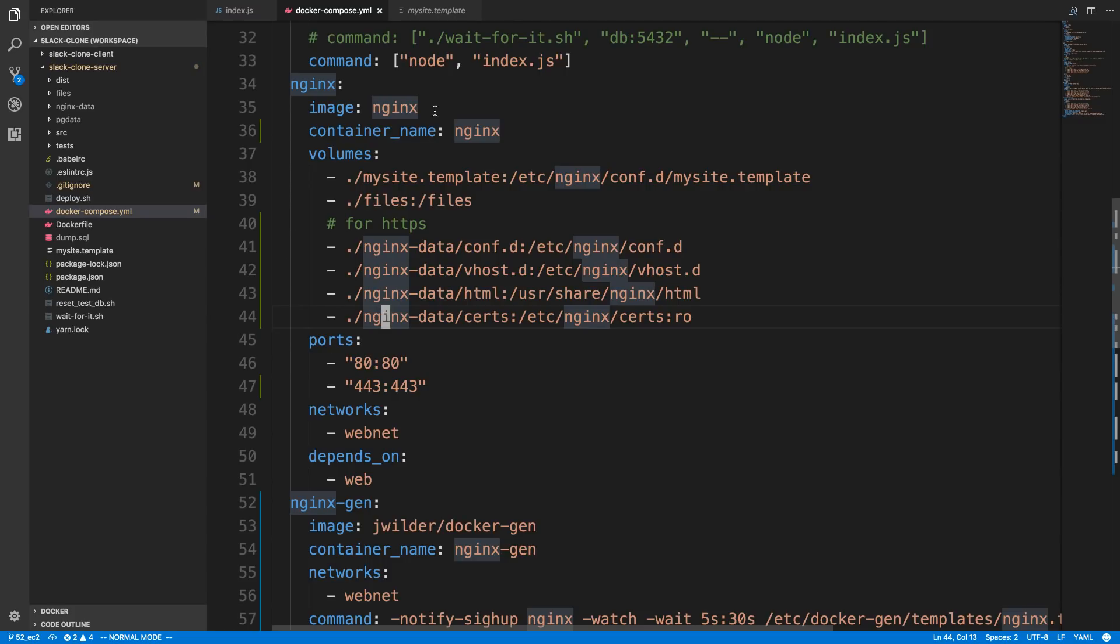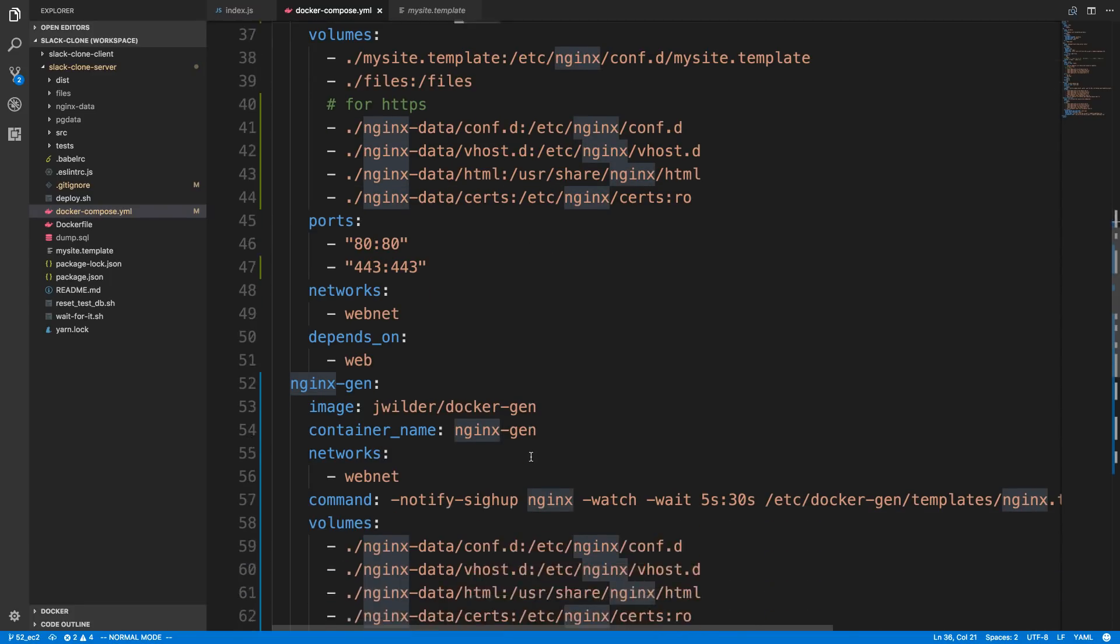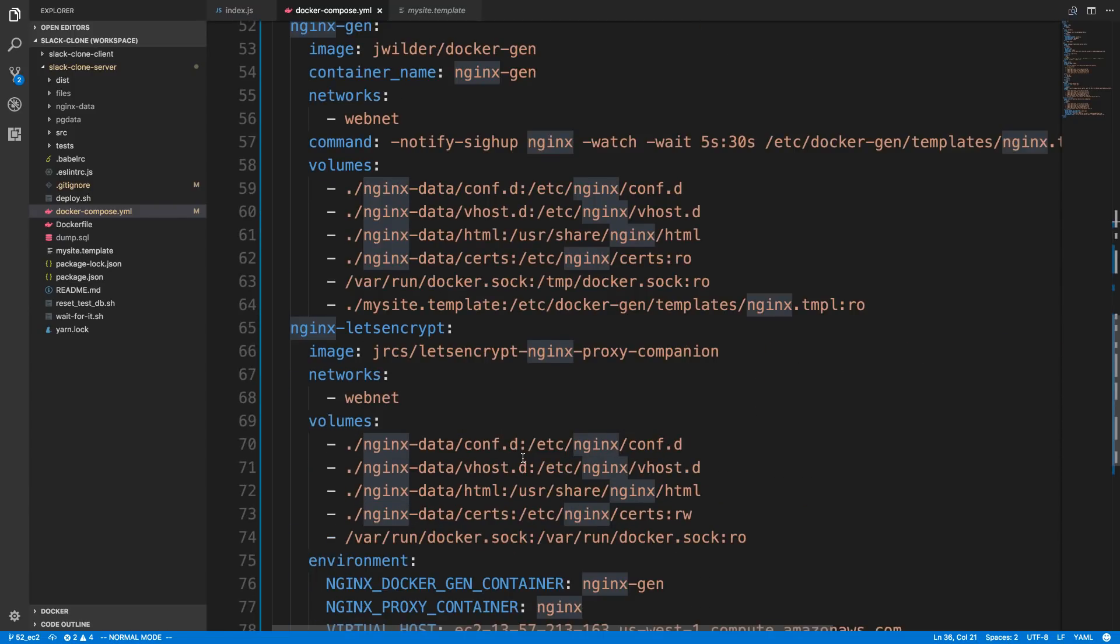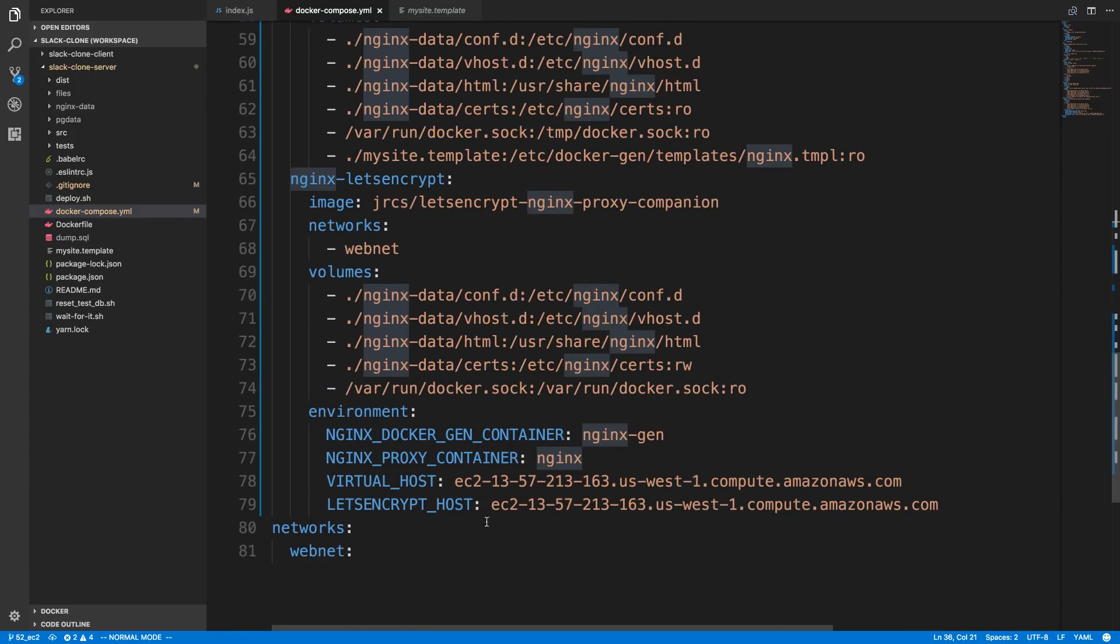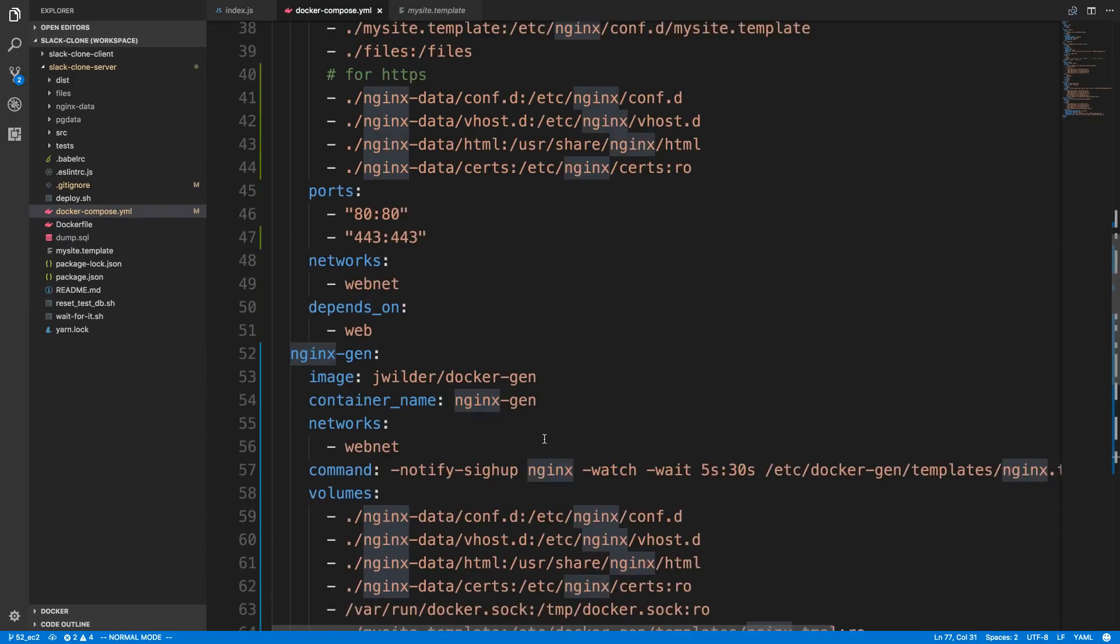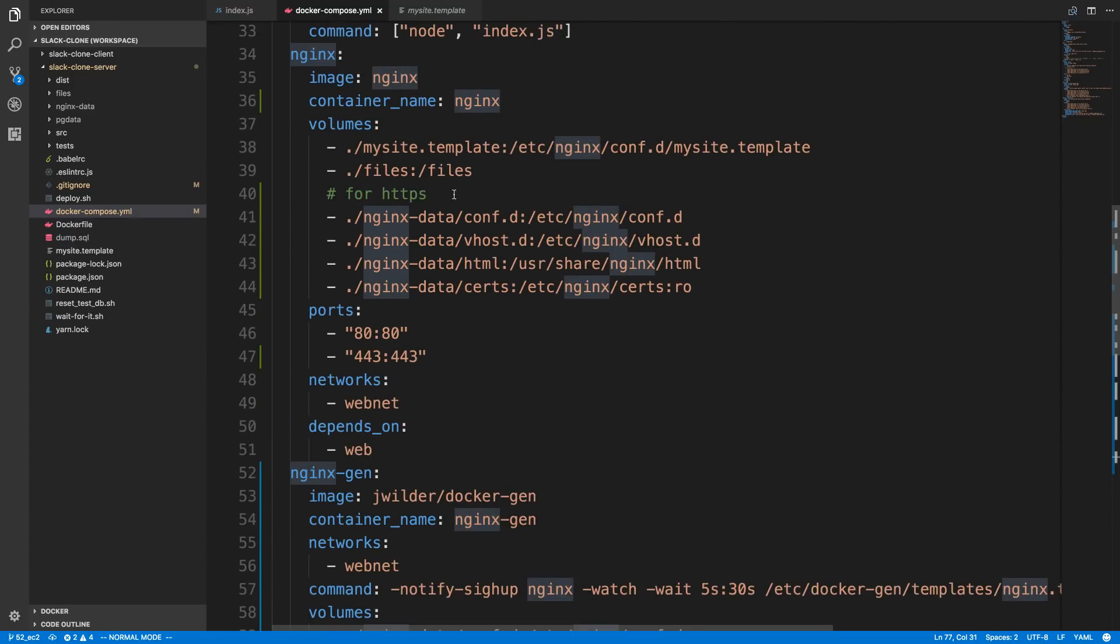And then I just gave it a container name, NGINX, because it's going to be used, I believe, yeah. So, I have to name the containers for this service. So, NGINX, the name matches with NGINX up here.